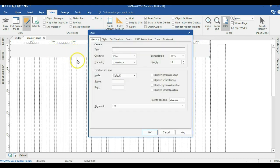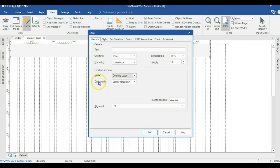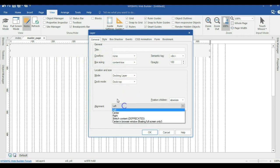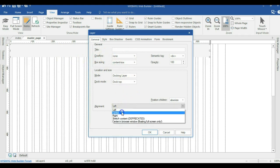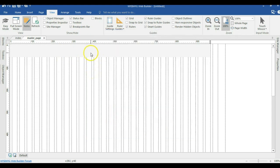Now I'm going to change the mode of this particular layer from Default to the Docking Layer, and change the mode from Center Horizontally to Top. So I want this particular layer to stick at the top. I'm going to change the alignment to Center and hit OK.